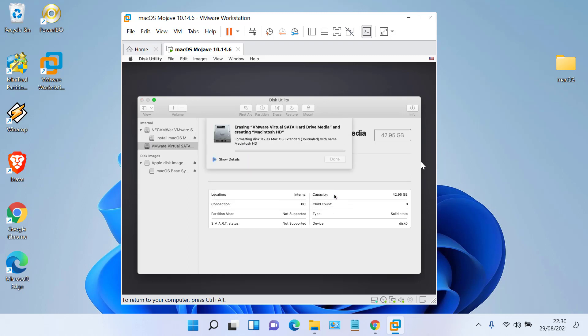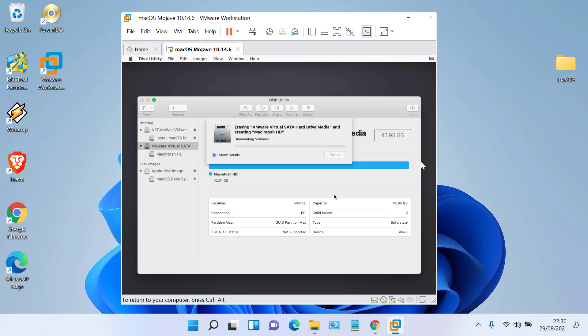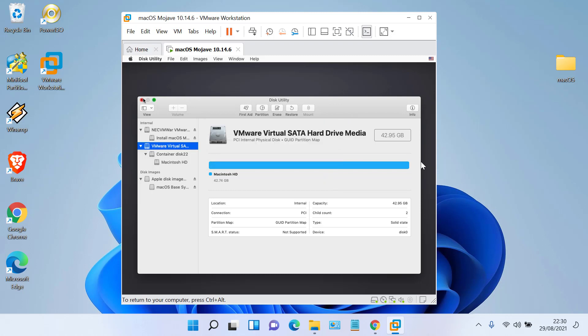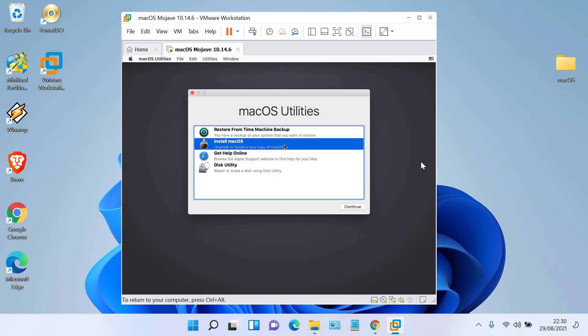Wait for the erase process to complete. After the erase process is complete, click Done, then close the Disk Utility window. Now click on Install Mac OS, then click Continue.